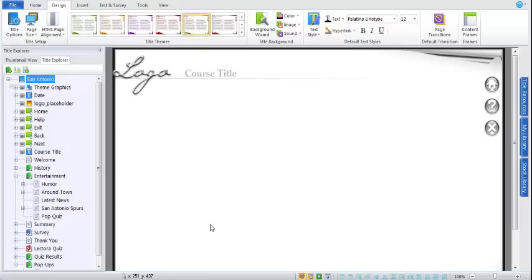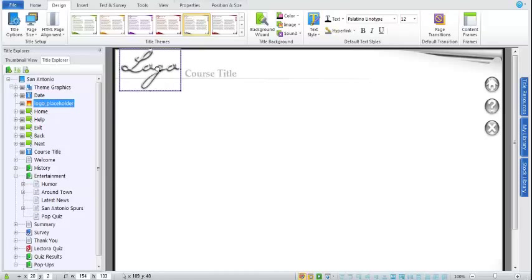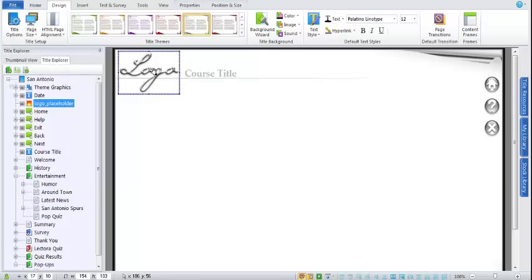The first thing I want to spend some time talking about are these new design themes. With version 11, we have over 75 themes you can use with your titles. Themes provide a nice professional and stylish look and feel to your course — a huge advantage if you're someone wearing all the hats without graphic resources always available. So let's say I wanted to continue using this silver design theme currently applied to my title. The first thing I'd logically do is change out this logo — it's just a standard placeholder — so I'll double-click the image, open the image properties, and browse for a file.